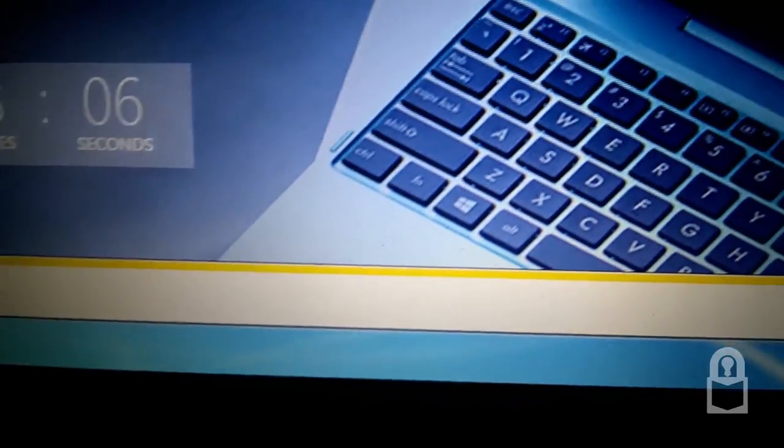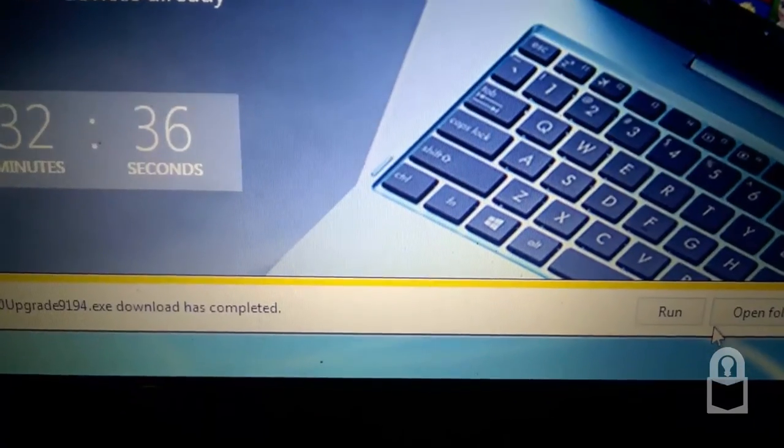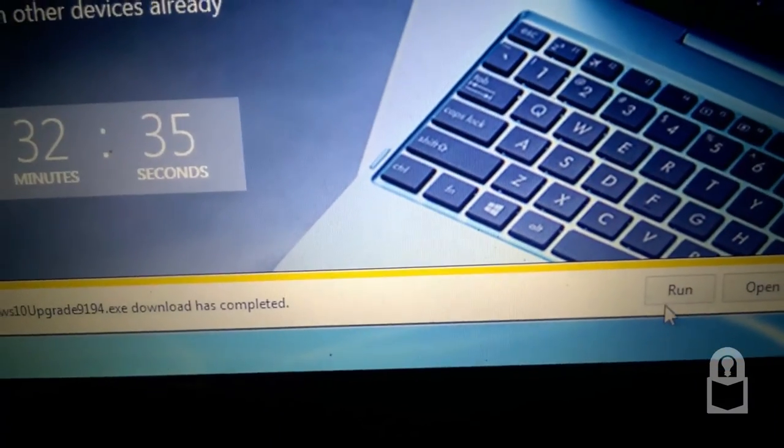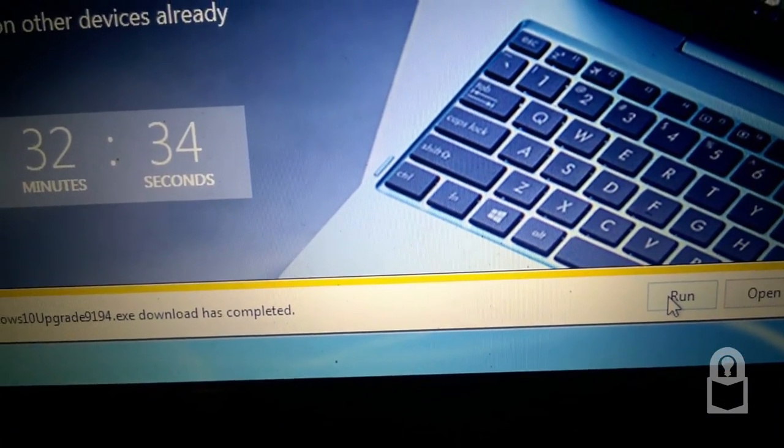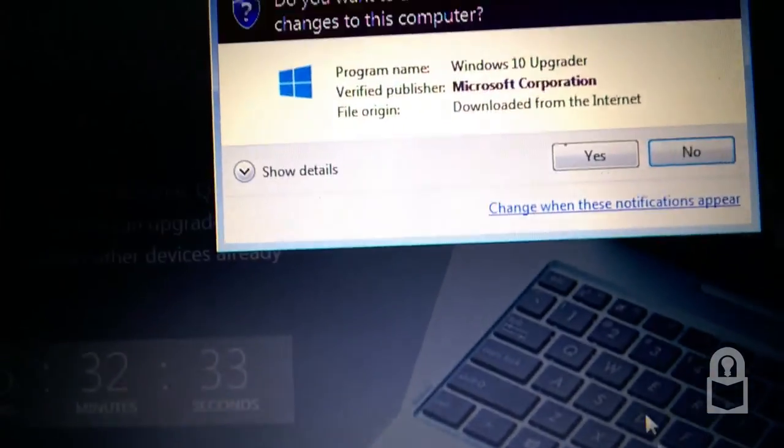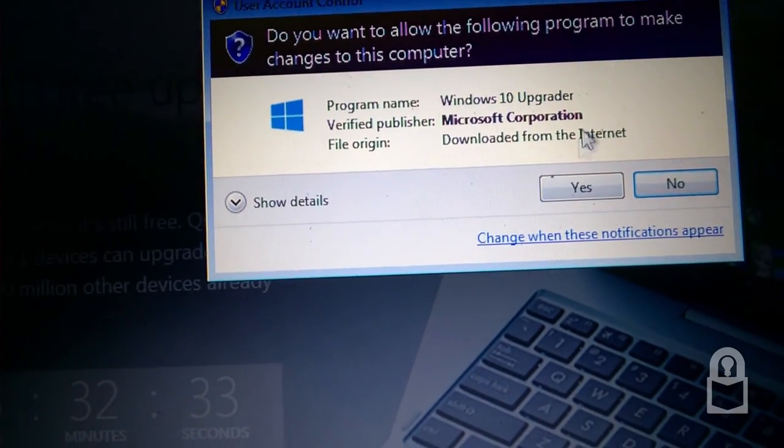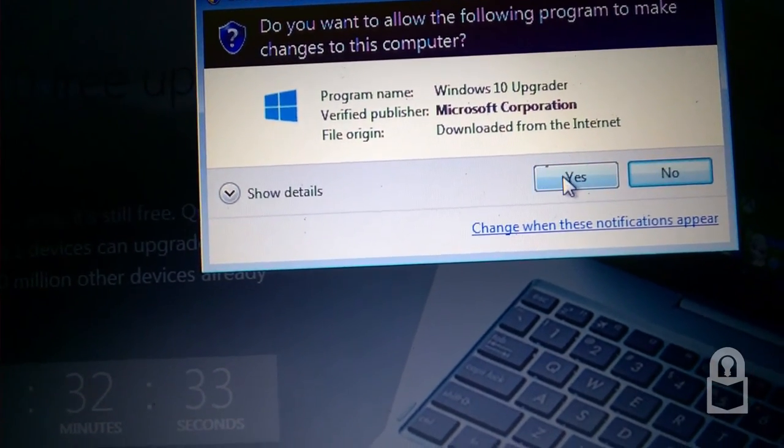Running security scans. Let's run this. Windows Upgrader, Windows 10 Upgrader.